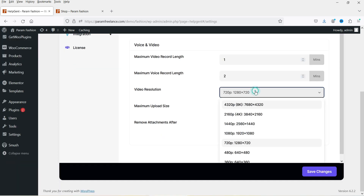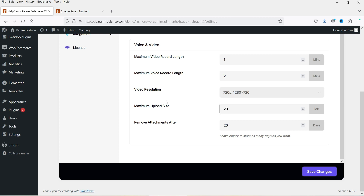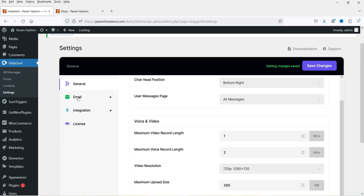For video resolution, you can keep it at minimum if you don't need HD videos. Maximum upload size — let's set it to 200 MB, so visitors can upload files up to 200 MB. Remove attachments after — let's set it to seven days, so after seven days the attachment will be removed from the database. This uploads files to your local server, but you can integrate Google Drive to upload files directly there instead. Save changes.